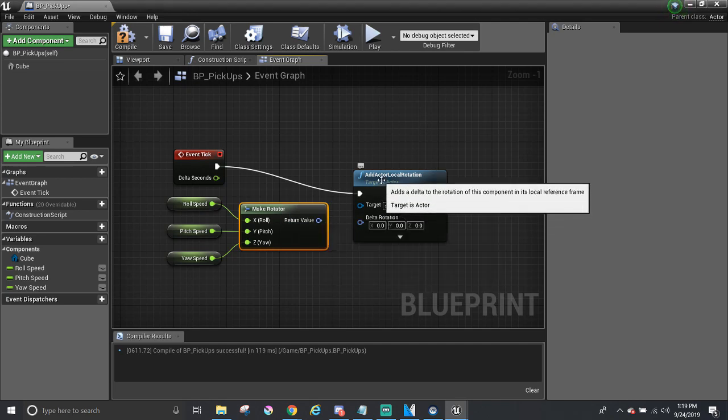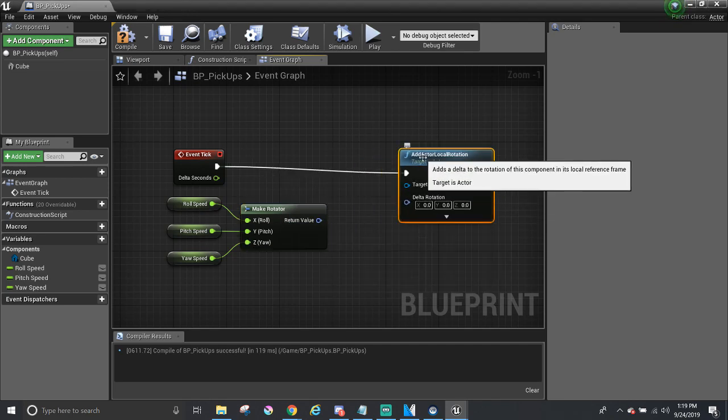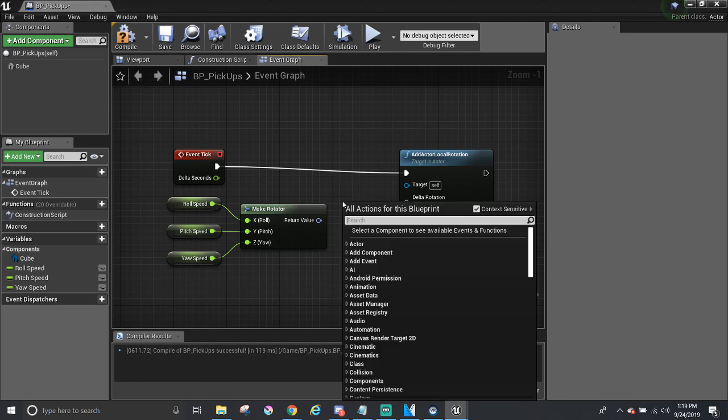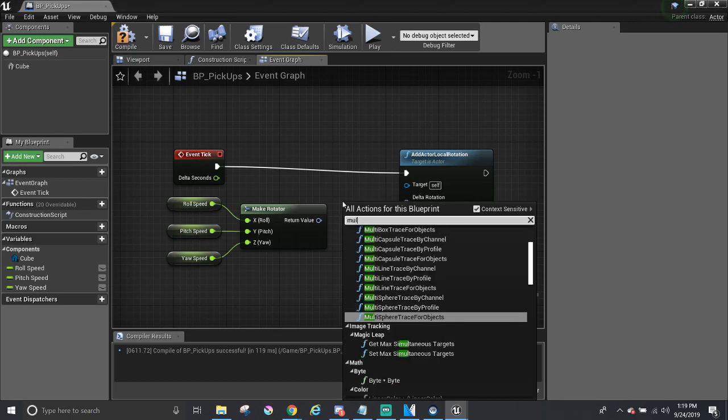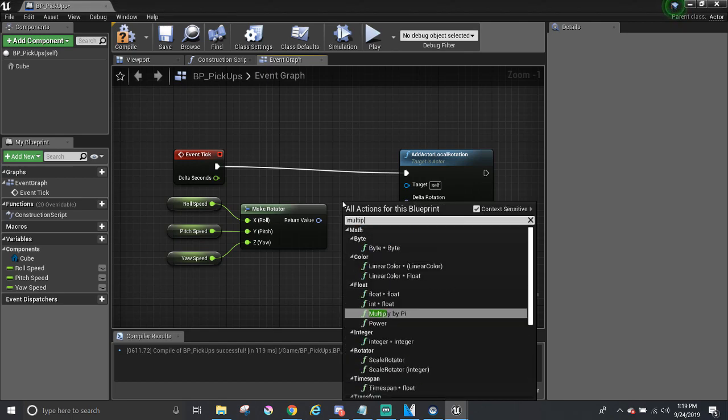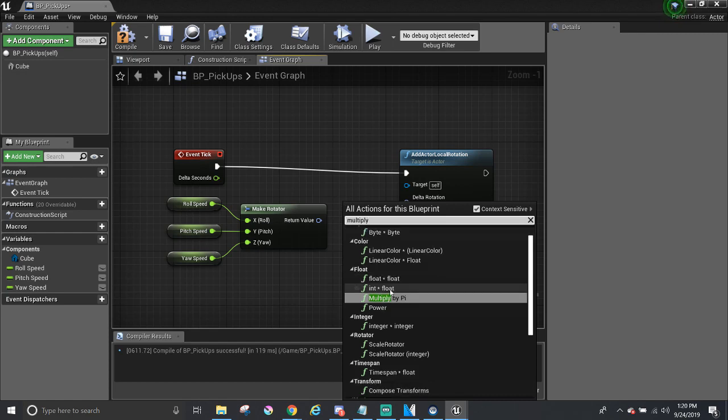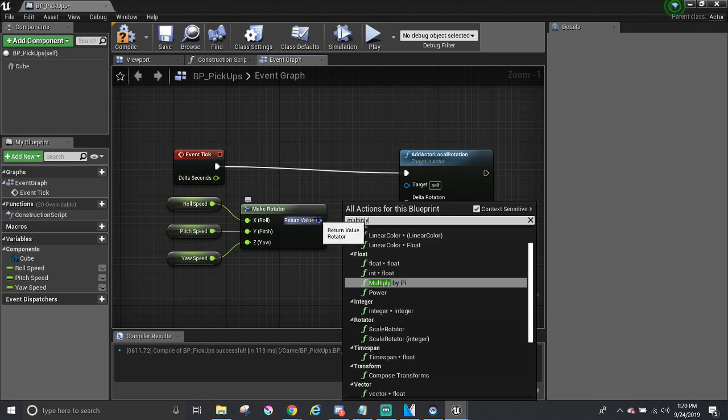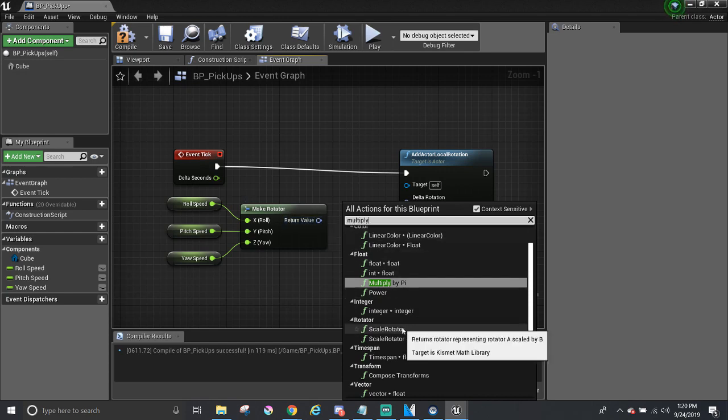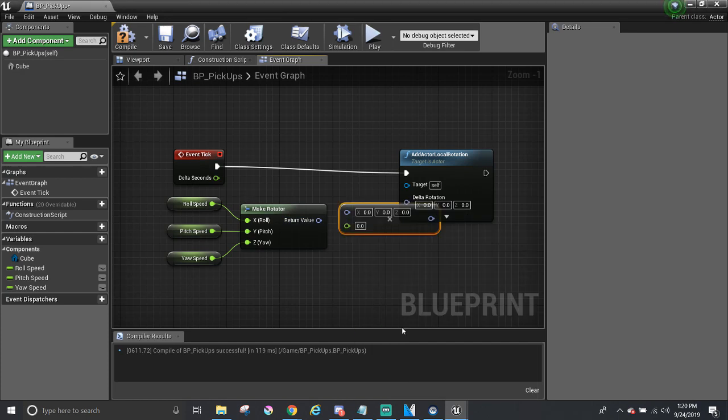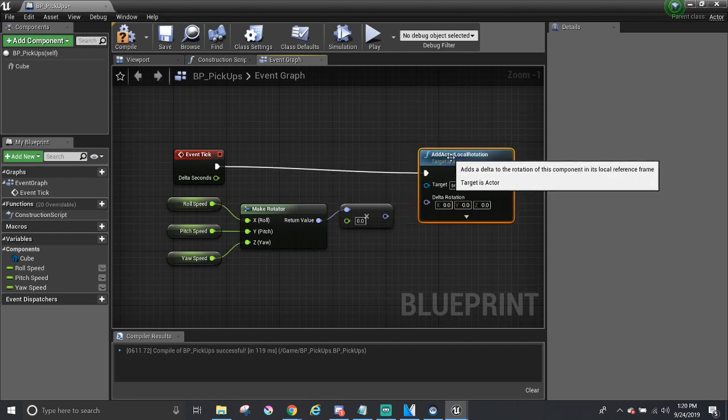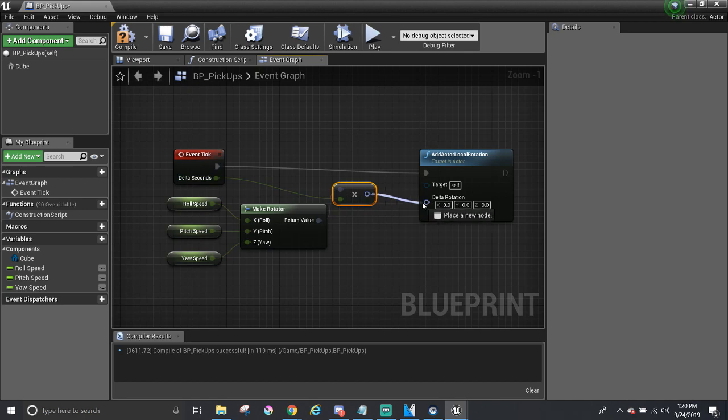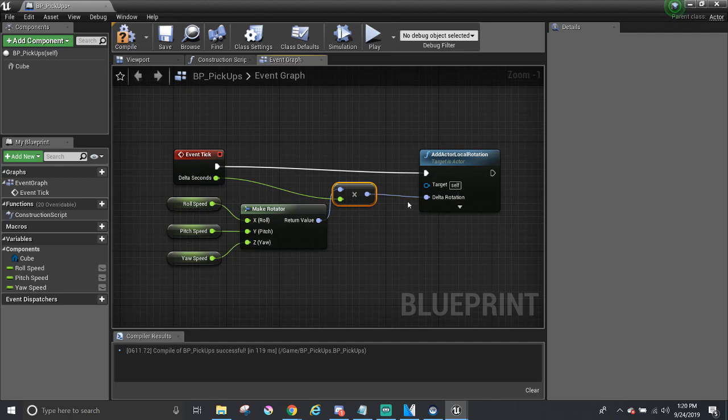However, it would be rotating frame-dependent. In other words, it would rotate every frame which can make the motion look inconsistent. I'm going to make a frame independent by using time by first adding in a node that can multiply. There are different types of multiply nodes, so we need to know the types of variables that we are combining. The delta seconds is a float and rotator is its own type, rotator. So, we need something that can take those two. So, scale rotator seems to fit the situation. Connecting the return value and the delta seconds to the scale rotator by their colors, then taking the output into delta rotation, we have now made a frame-independent motion.